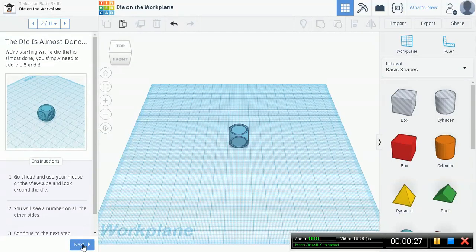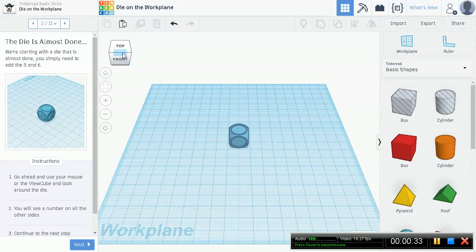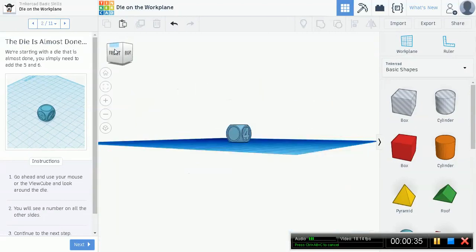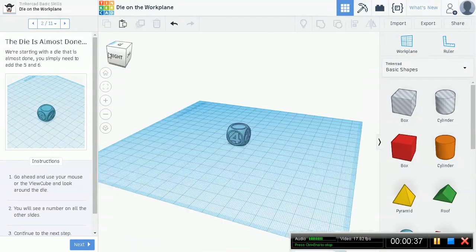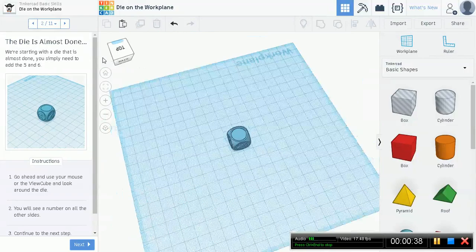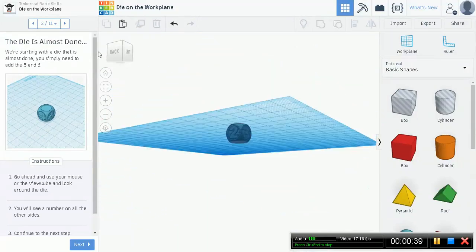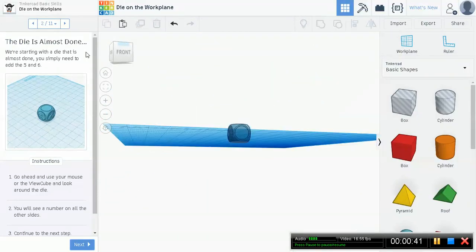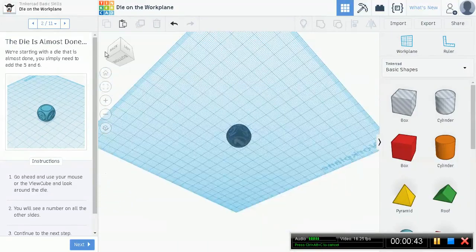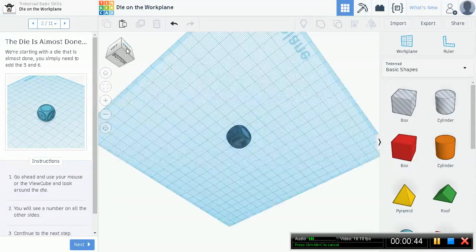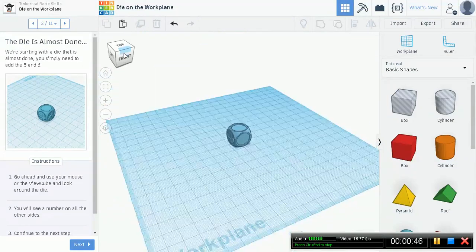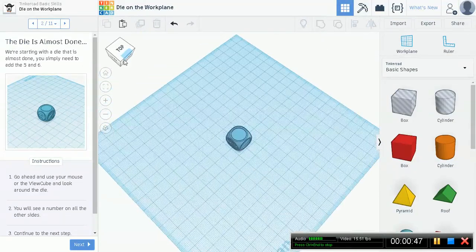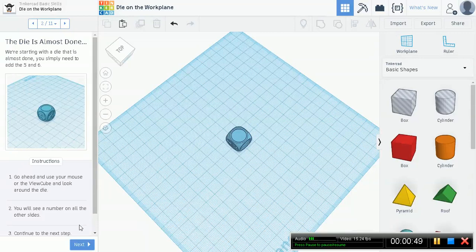The die is almost done. We're starting with the die that is almost done. You simply need to add the five and six. Go ahead and use your mouse or the view cube and look around the die. I'm going to use a view cube. You see there's four, two, three, one, but where's the five and the six? The five and the six sides are missing.